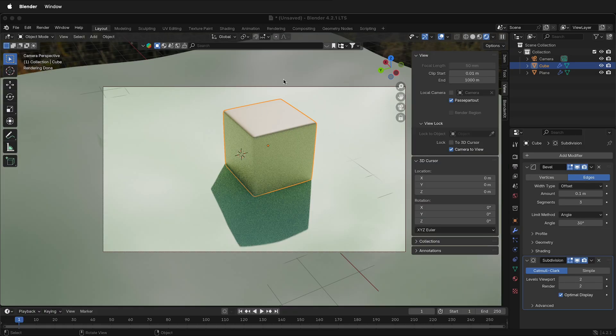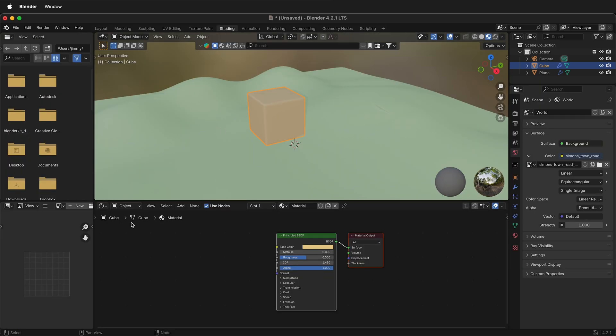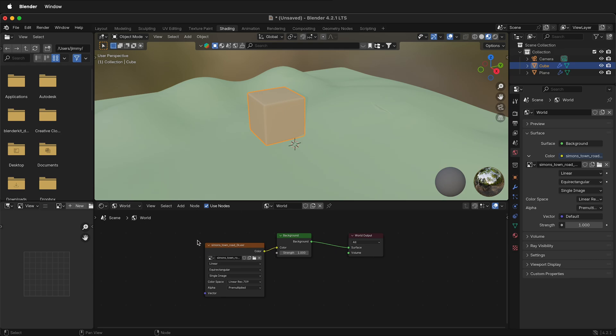In order to rotate an HDRI, go to the Shading tab. Then instead of selecting objects, click World. Now we have access to the background texture that is the HDRI.